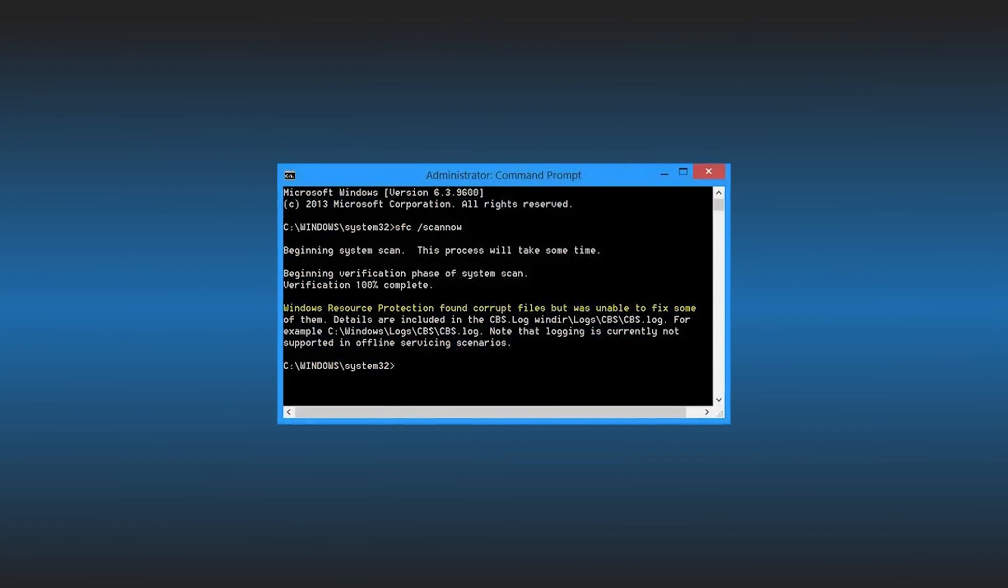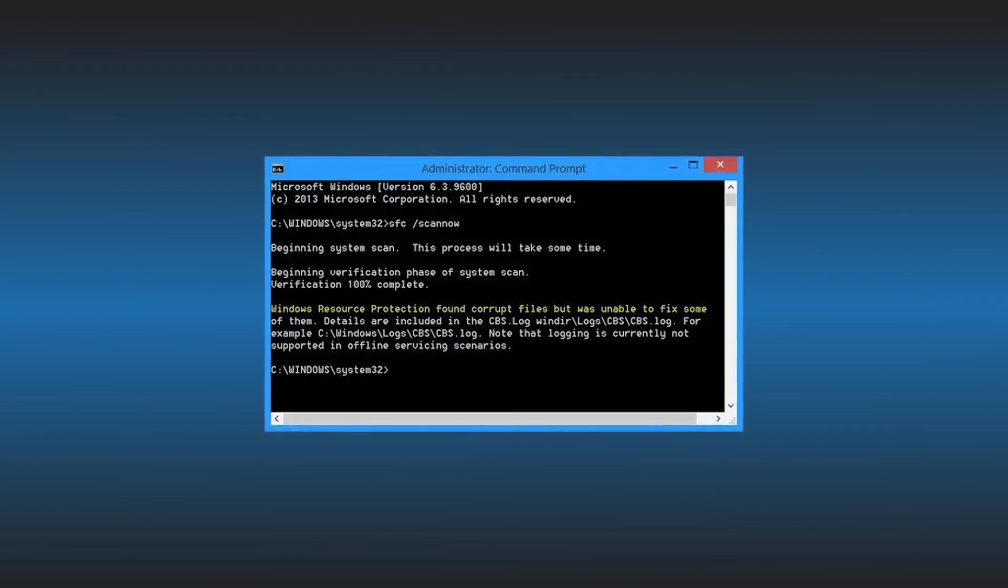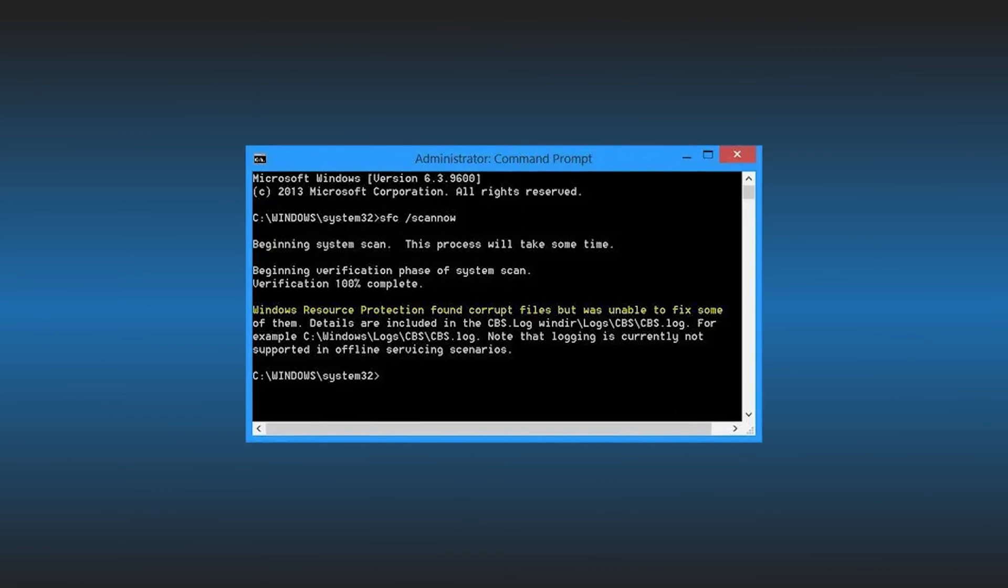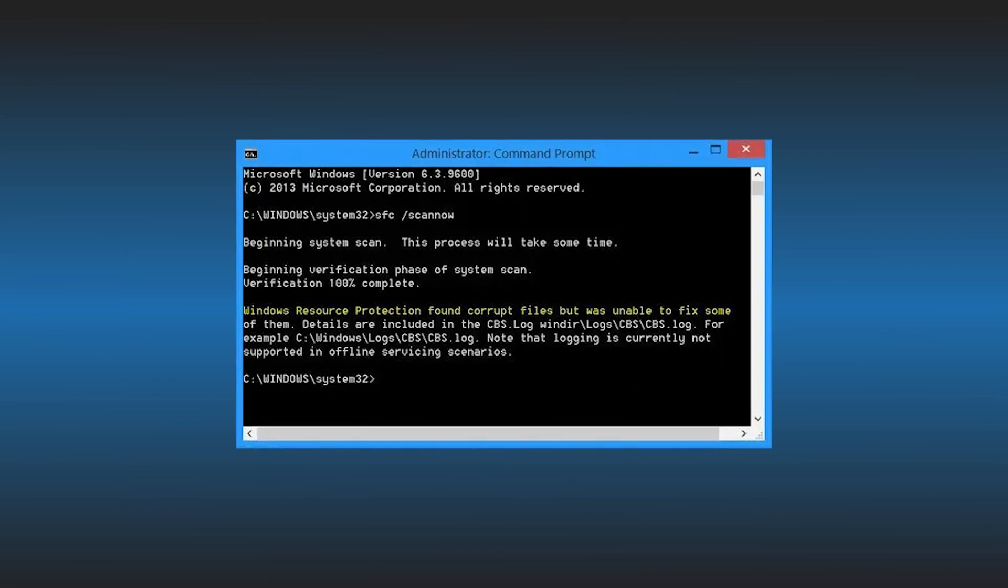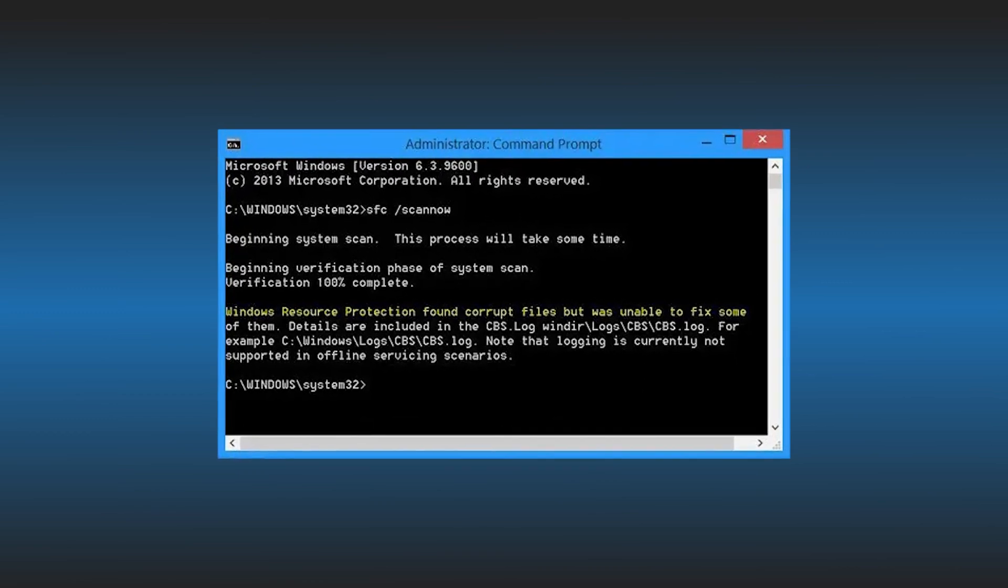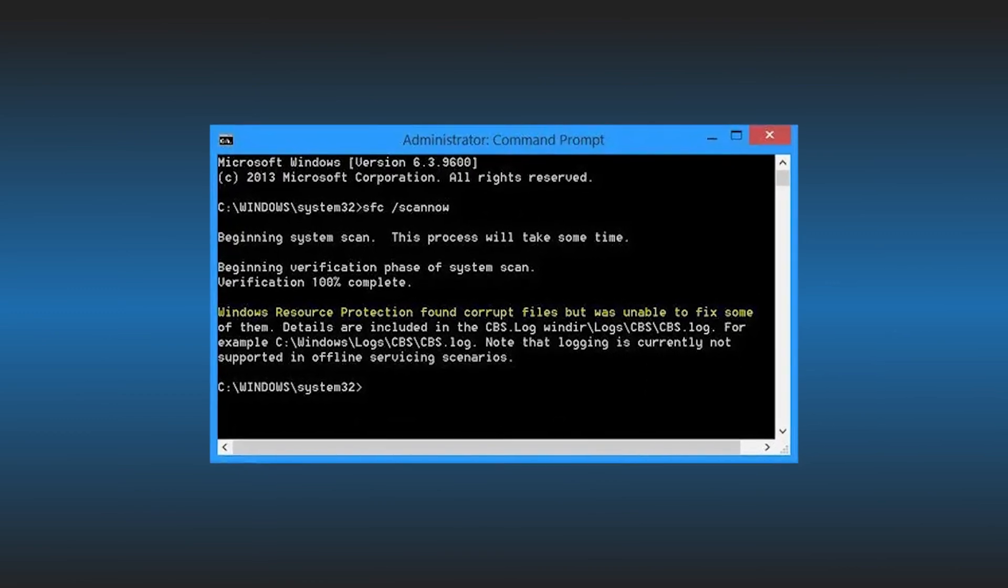This is the Windows Club. What this error message means is that the system file checker successfully completed the scan and found the corrupted system files, but it failed to replace them.